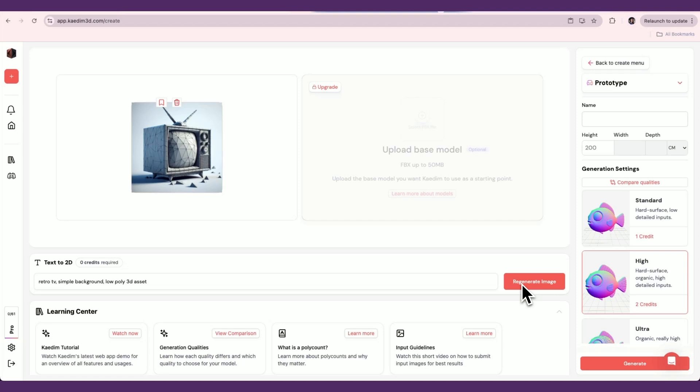However, one image is always enough, as long as all parts of the object are in clear view. For more information about our input image guidelines, visit our documentation.